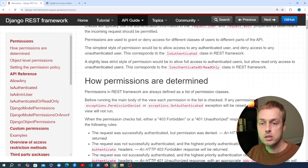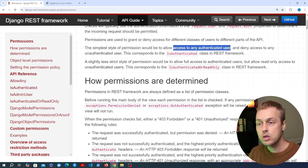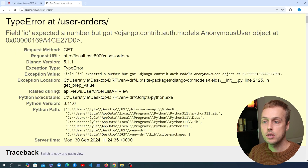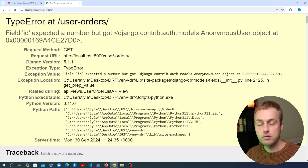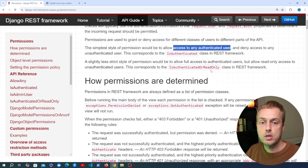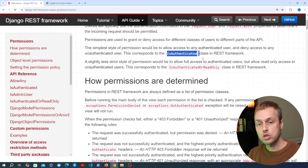The simplest type of permission is to allow access to any authenticated user, which is what we want here. If a user is authenticated, they should have the ability to view their orders. We can do that with the IsAuthenticated permission class in Django REST Framework.